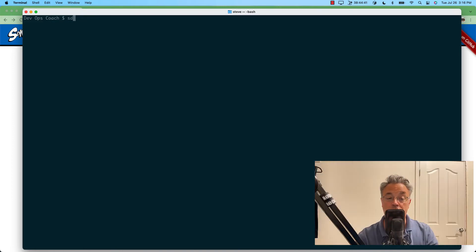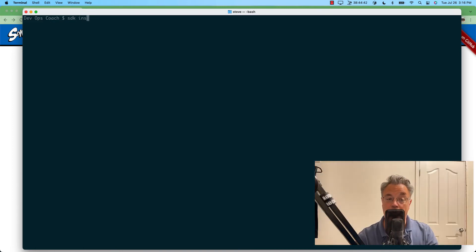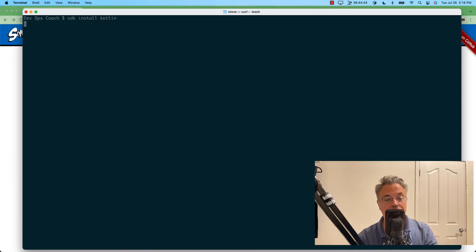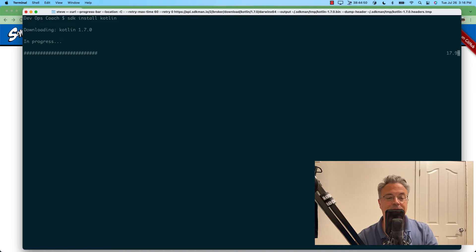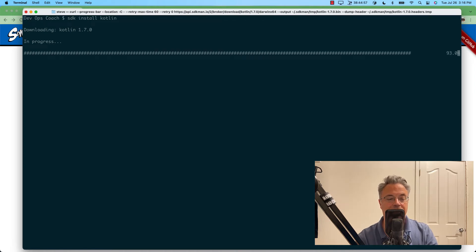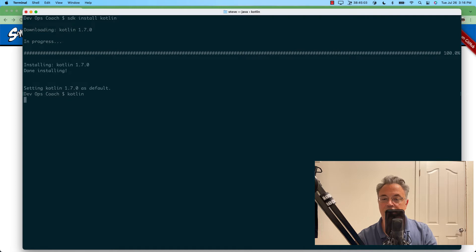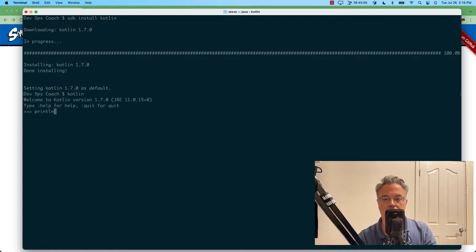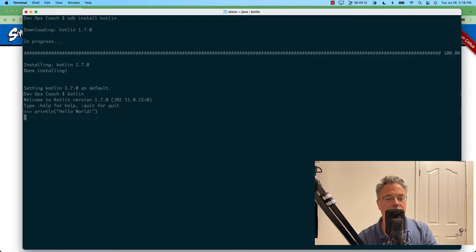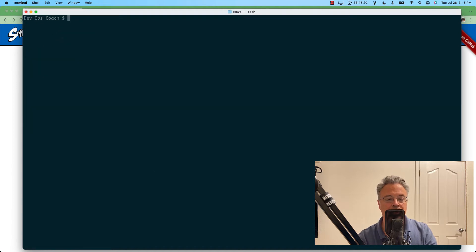But of course, we prefer Kotlin to Java. So let's install that. And now that it's downloaded and installed, let's give it a try here. Yeah, that's looking really good.